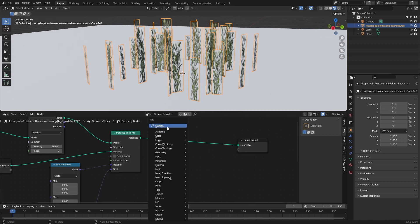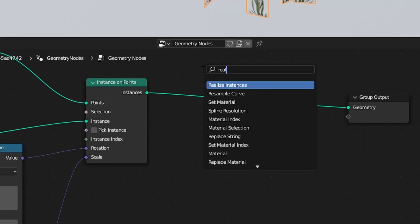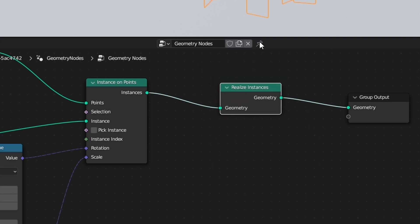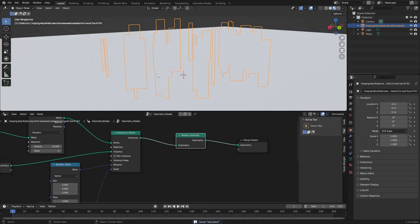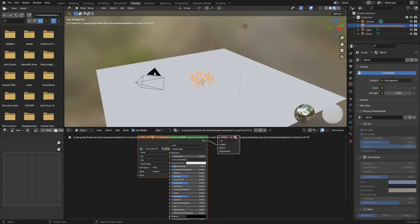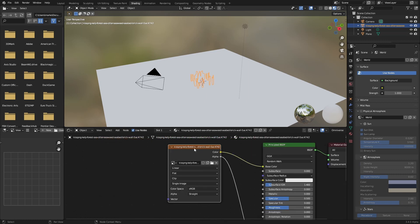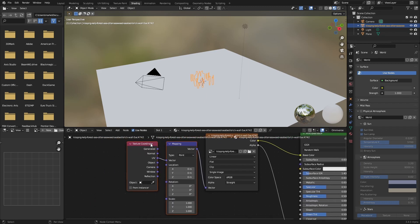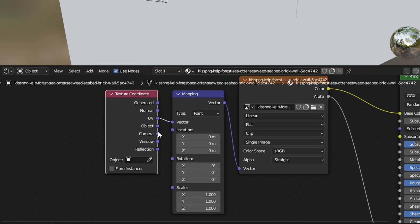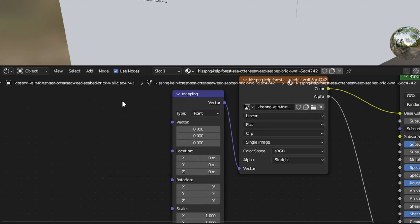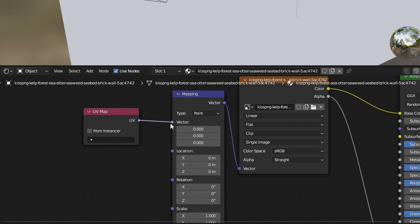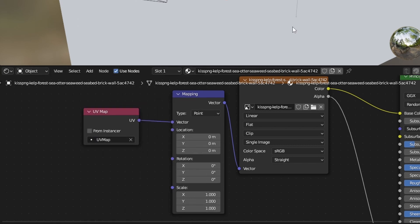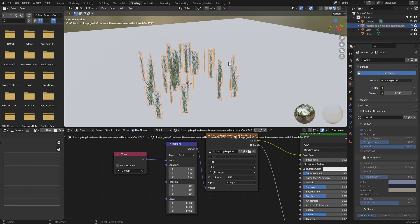One last thing - Shift+A, search, realize instances. We just need that there for some reason. It looks like rubbish - everything's gone. Don't understand why. But if you go into shading and click on our texture, Ctrl+A, apply the texture coordinate, get rid of the texture coordinate even though we've got UV selected, delete, Shift+A, search UV map, click on that, put that in the vector as instance UV map, and it works.